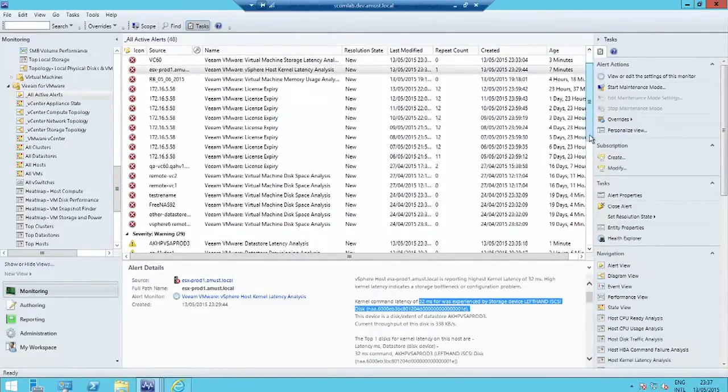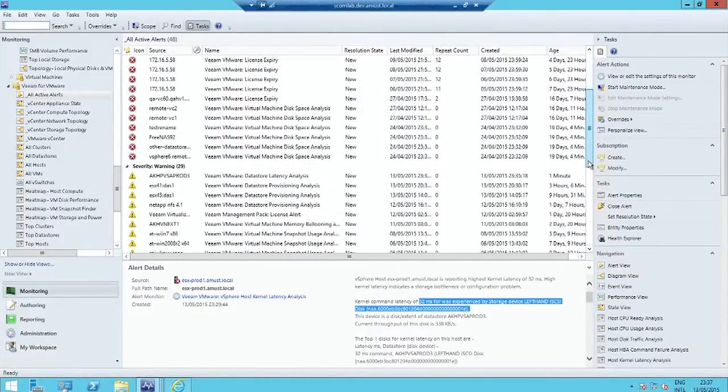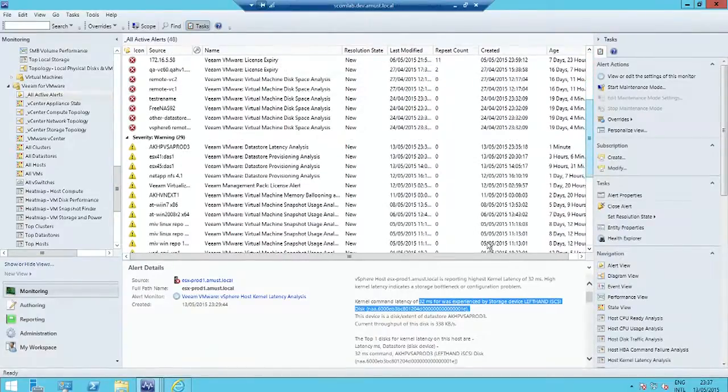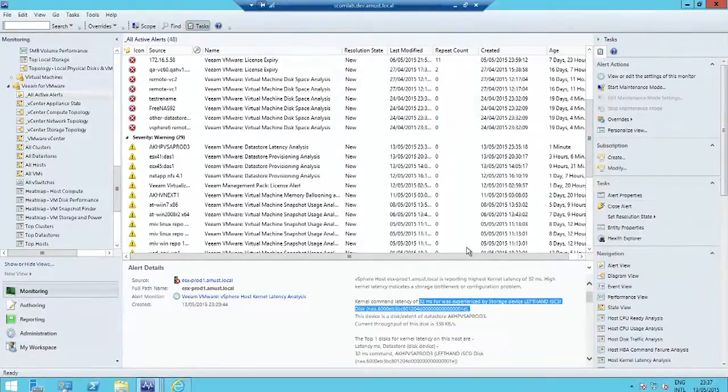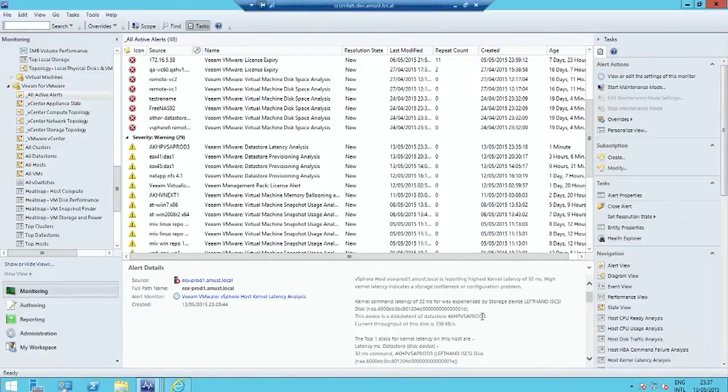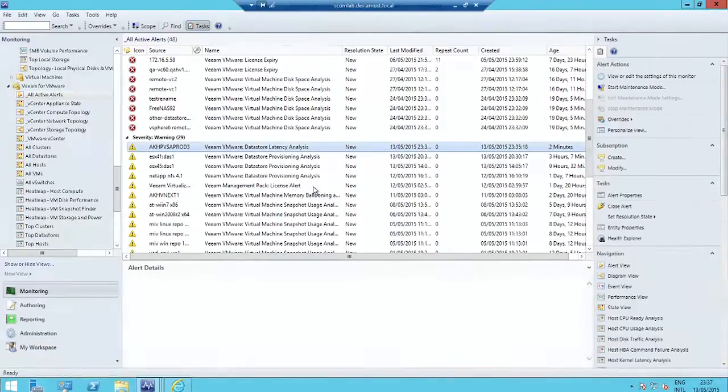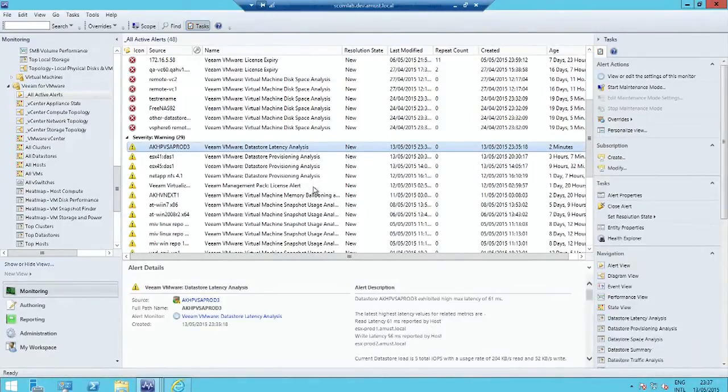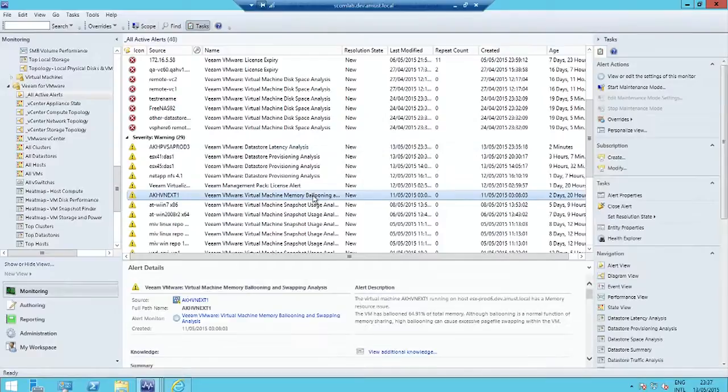This is information you need to perform that triage, that front-line triage, understand who is the guy you should ring at 2 a.m. in the morning. Should it be the storage guy, the VMware guy, the hardware guy? It's very important, especially at 2 a.m., to make sure you call the right guy.